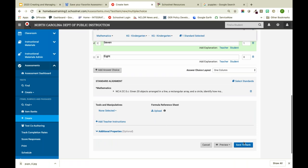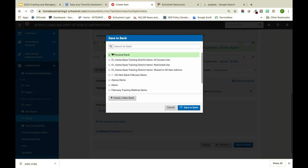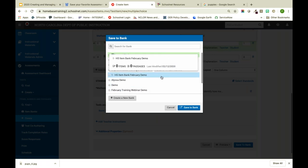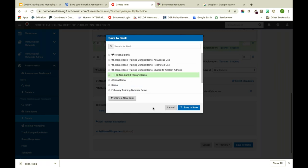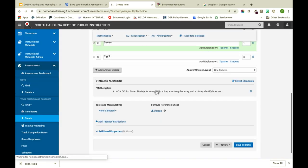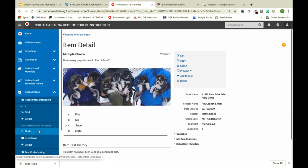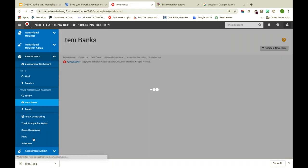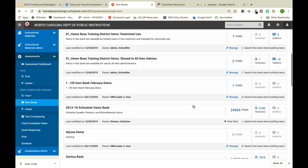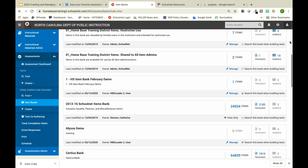I'm going to click Save to Bank. Now it's going to ask me which bank I want to save to. I'm going to look for my high school item bank and save the item there. If I go back to Assessments and go to my item bank, I should see that one item now in the bank.